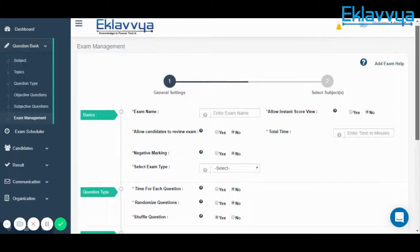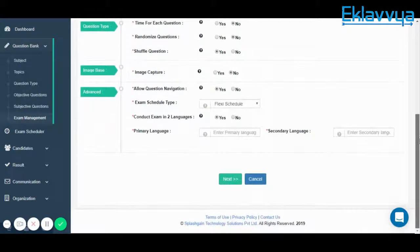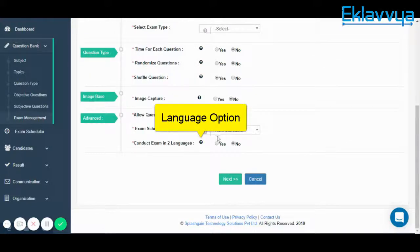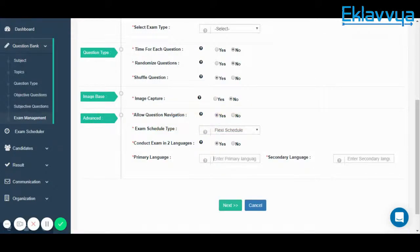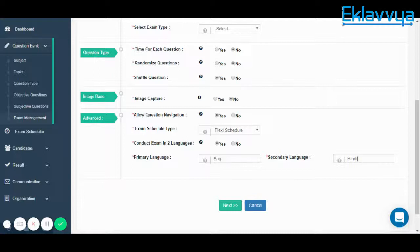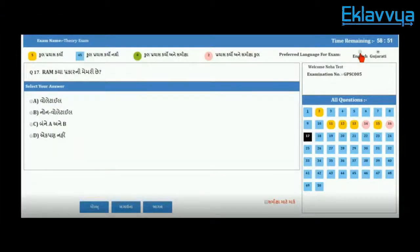If you want to conduct an online exam in multiple languages, we have provided an option for that. As you can see, while creating an online exam, there is an option to conduct the exam in two languages. By default it is set to No; if you make it Yes, you can define a primary language as well as a secondary language. For example, if primary is English and secondary is Hindi, questions will be shown in both languages and the end user can see questions in two languages.